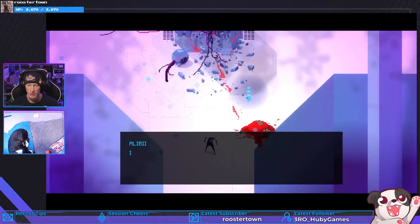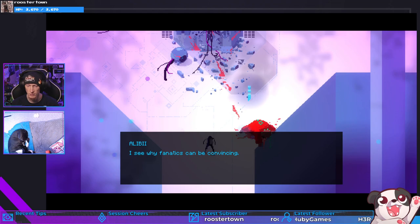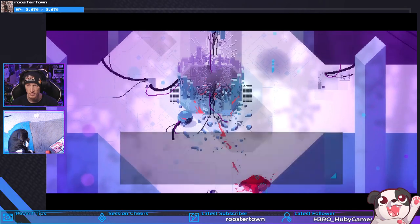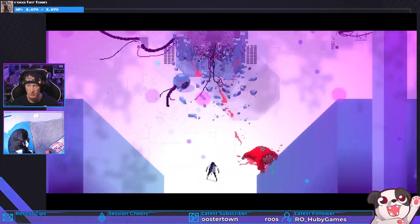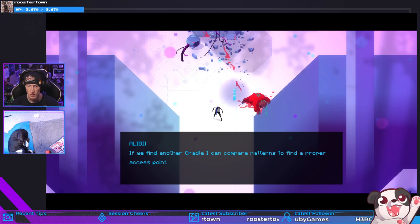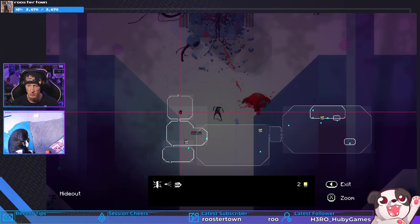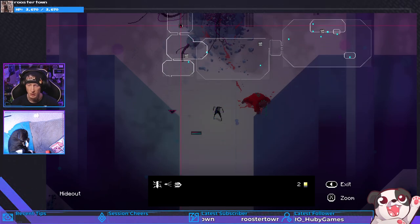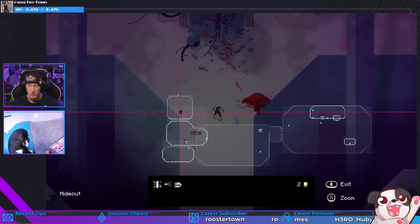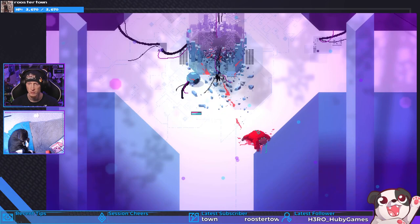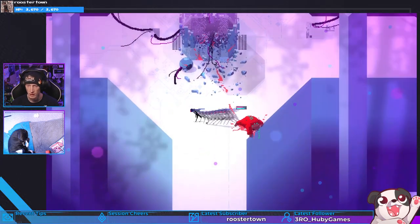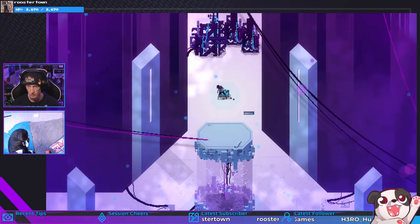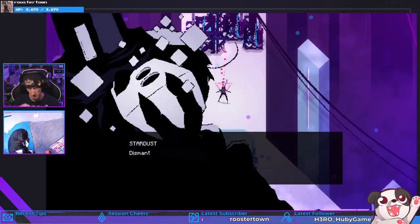How are you feeling? I see why Finedars can be convincing, it's not like they don't have a reason. We can learn a lot from this Cradle. If we find another Cradle I can compare patterns and find proper access point. Is it a teleport beacon thing? Okay. How do I use it? There you go.